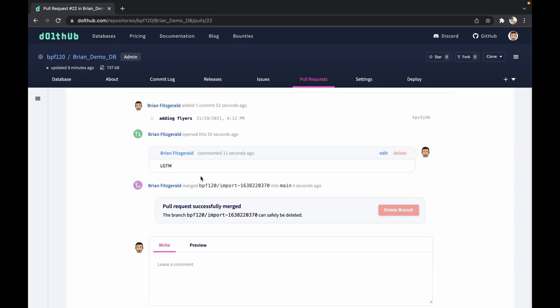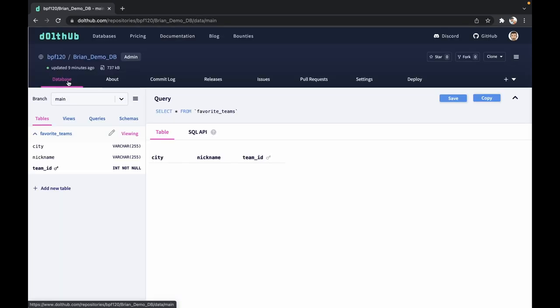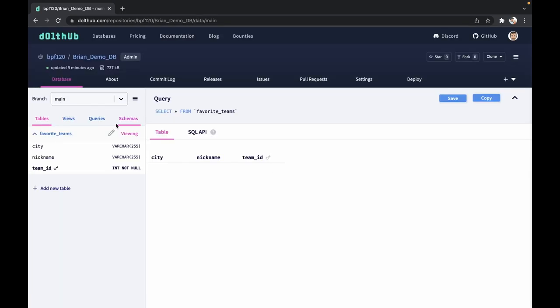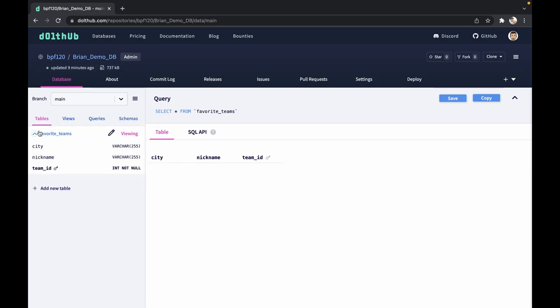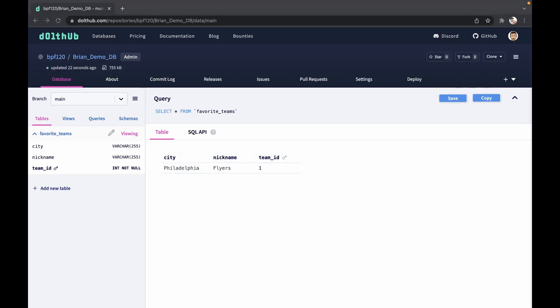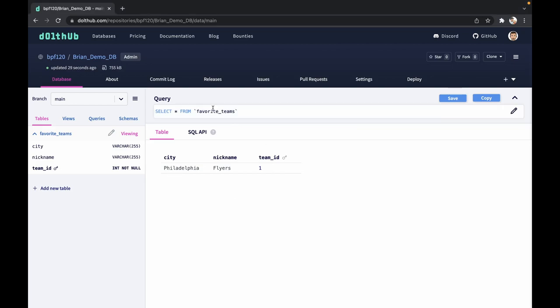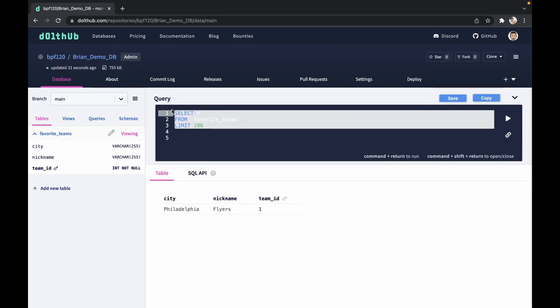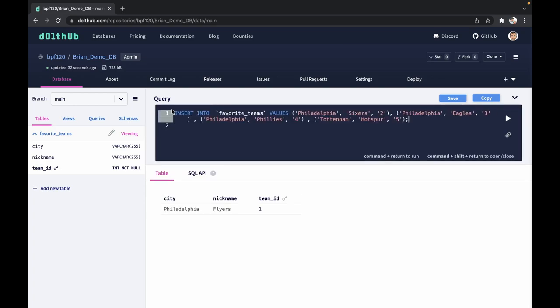Great. DoltHub will let us know that this has successfully been merged. We can go back to the database. And let's go ahead and refresh the view on this. And now we can see that we've added the Flyers to the database. Now adding these one by one could be a little bit long. So the other option is we could create an insert statement using the online query option.